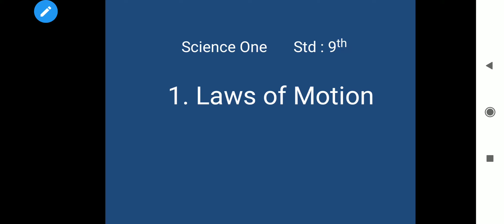Hello everyone. Science 1, Standard 9th, Lesson No. 1, Laws of Motion. This is the 5th video of this lesson and in this video we will learn uniform and non-uniform linear motion.